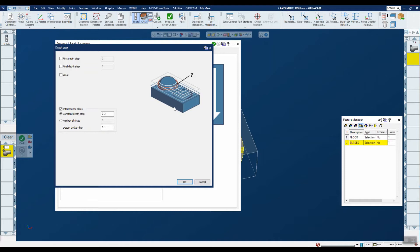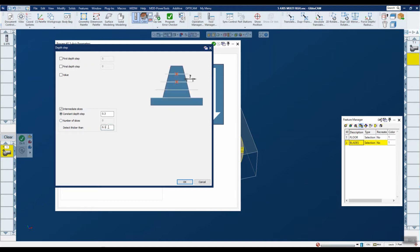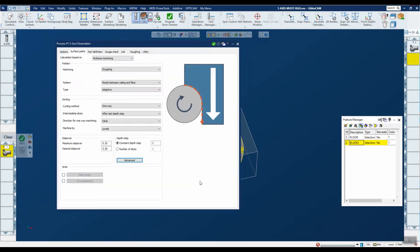The more intermediate slices you have, the more you reduce that stair-step effect. There's also a 'detect thicker than' option: when doing intermediate slices and moving up in Z, there may be a point where the part becomes too thin, risking vibration or going out of tolerance. You define what 'thin' means — in this case it's 0.1 inches — and the system will avoid intermediate slicing in those thin areas.